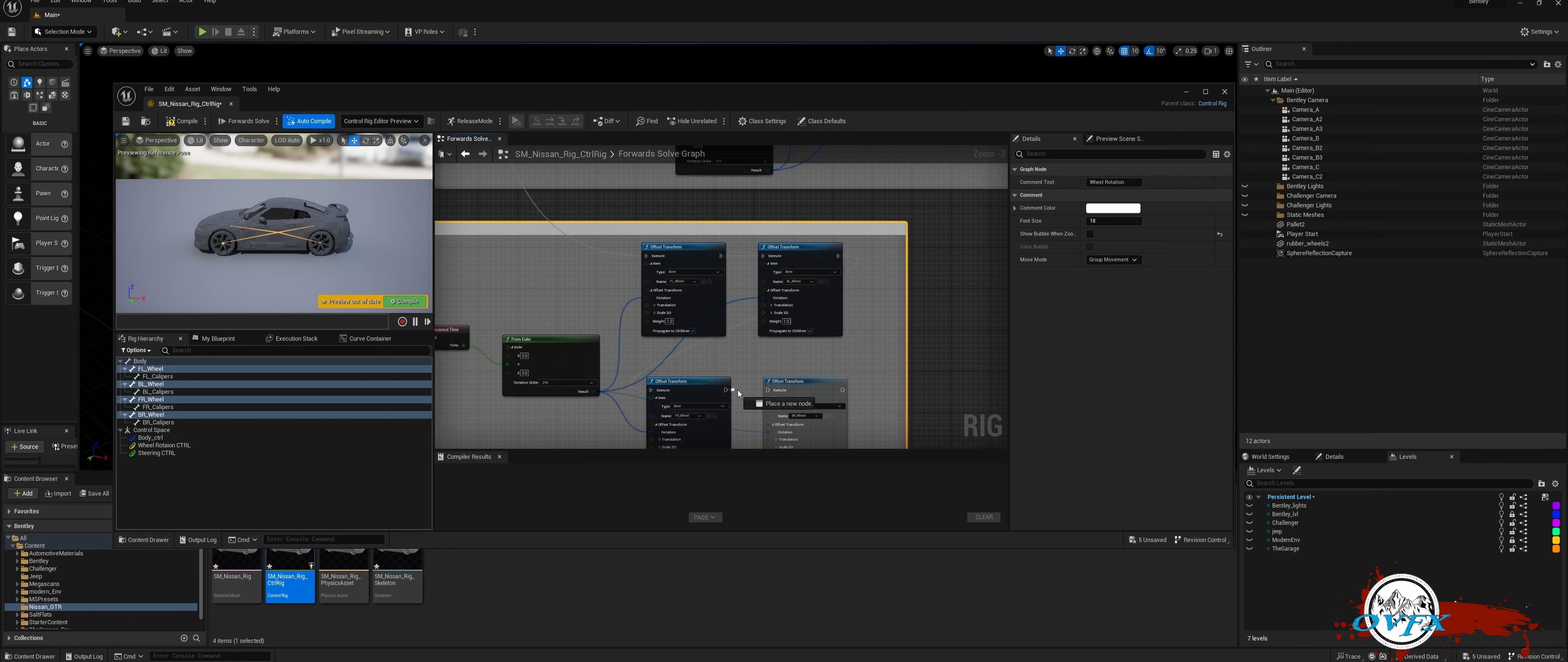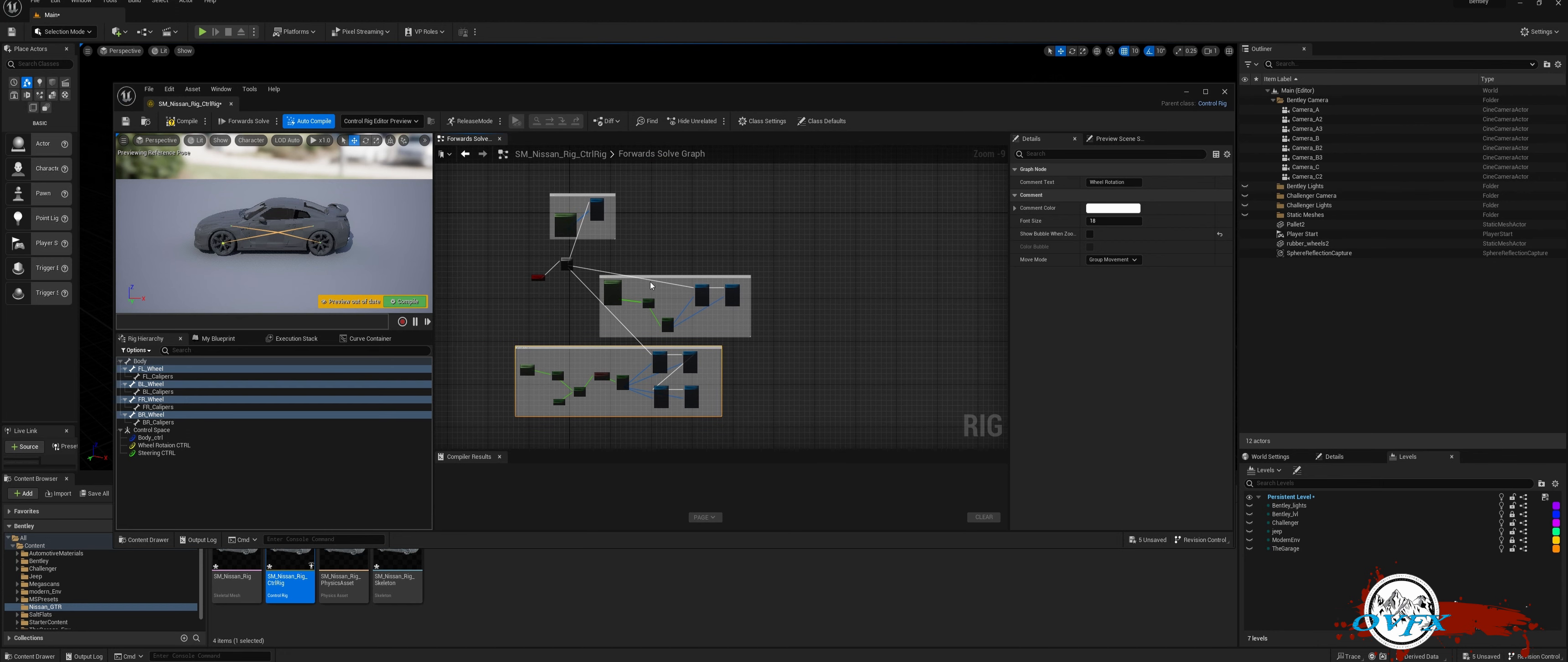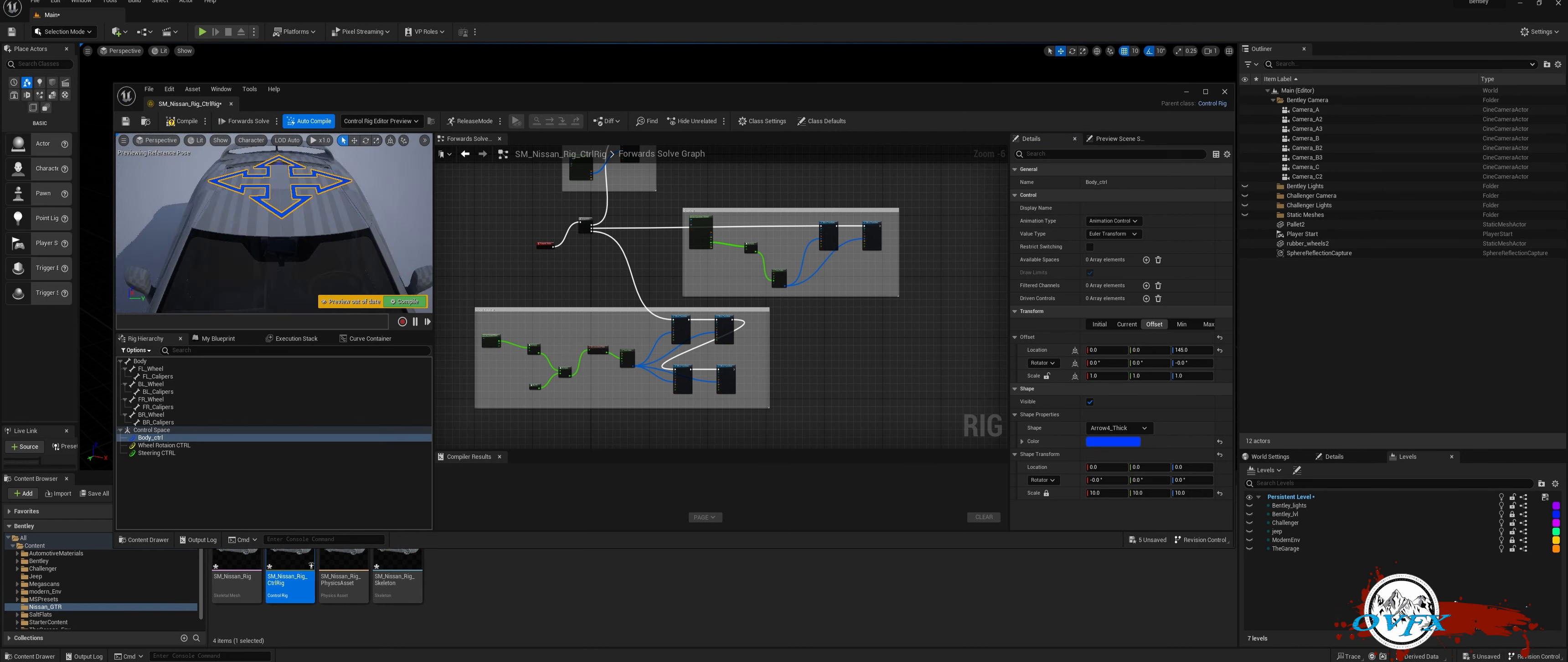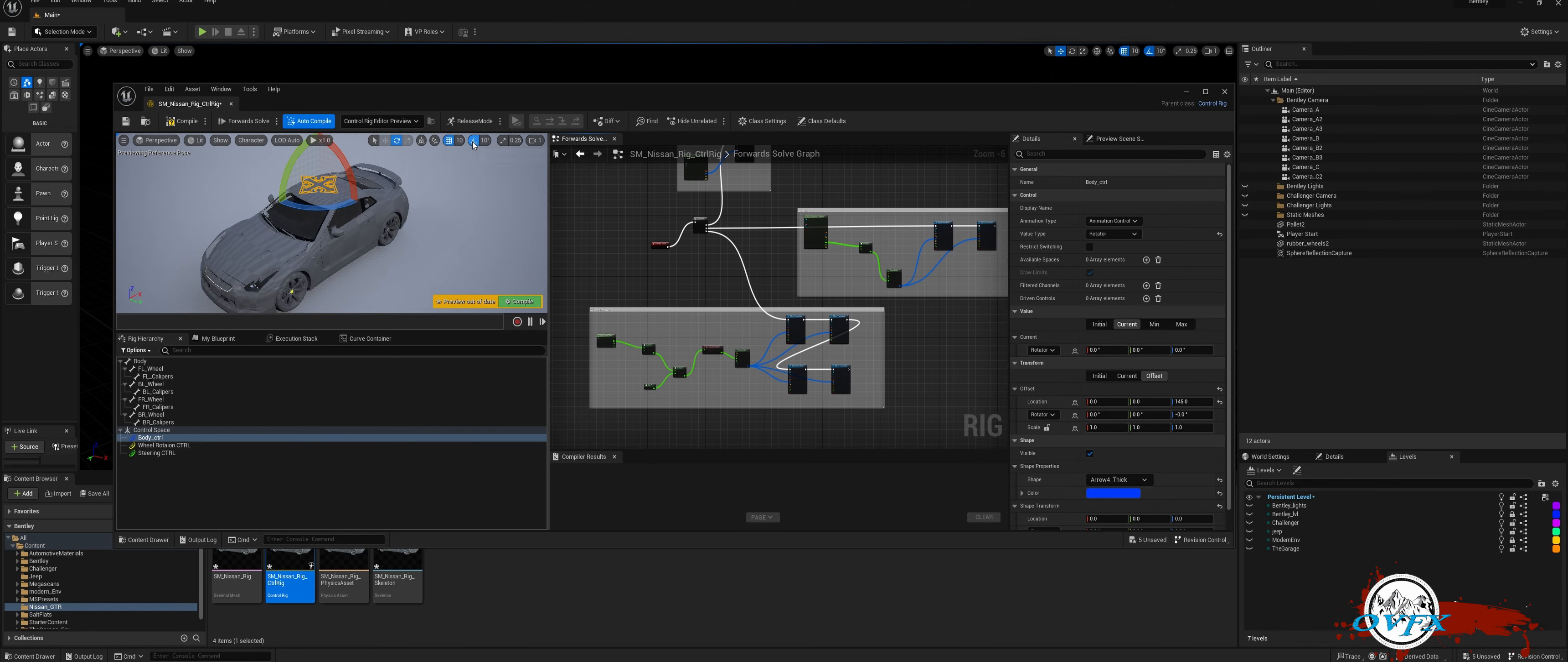Optimize your rig setup for efficient performance and enhanced control. While the current setup enables immediate animation, I recommend enhancing the rig with additional shapes and limits to enhance visual appeal and facilitate smoother animation. In addition, I made a change to the control type for the body, setting it to Rotator in order to restrict rotation in the sequencer. This modification simplifies usage and enhances the overall experience.